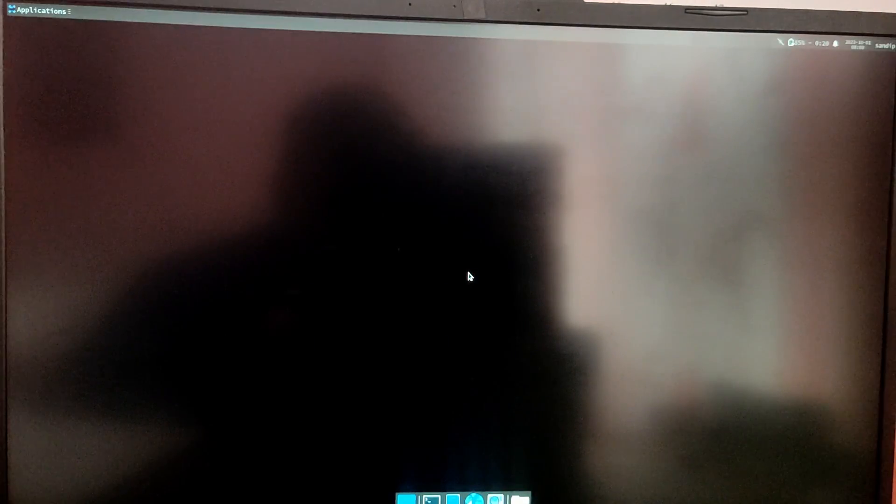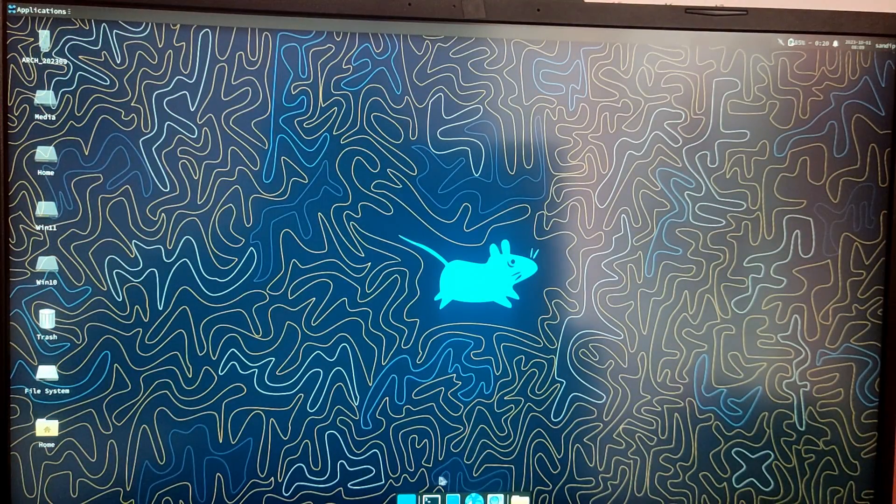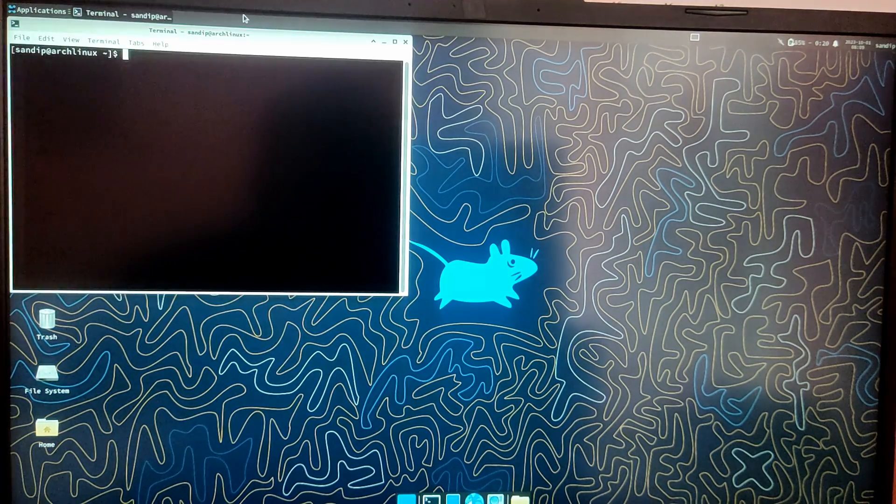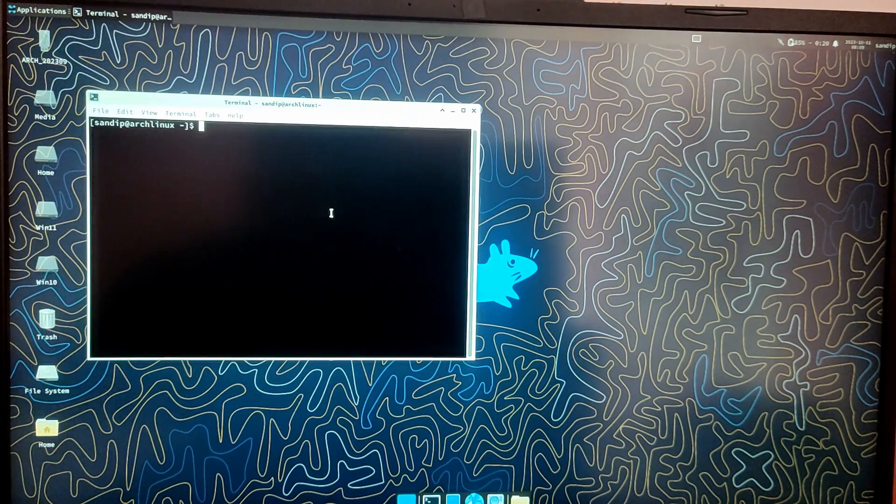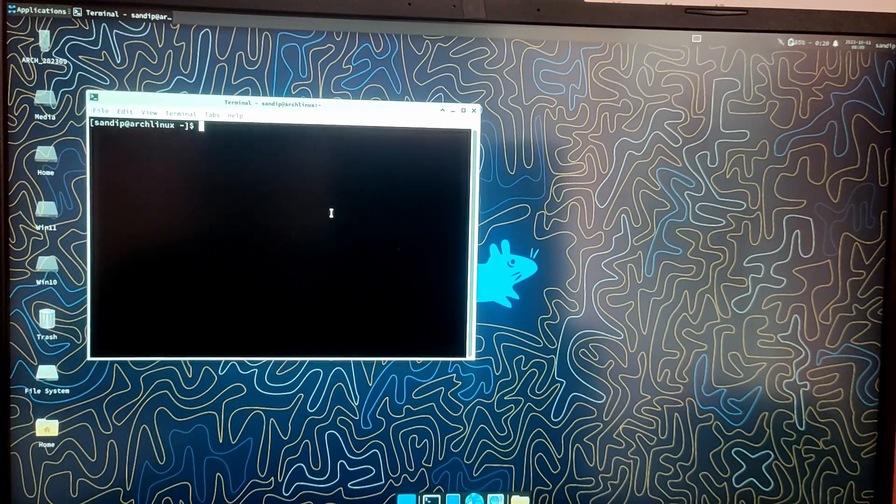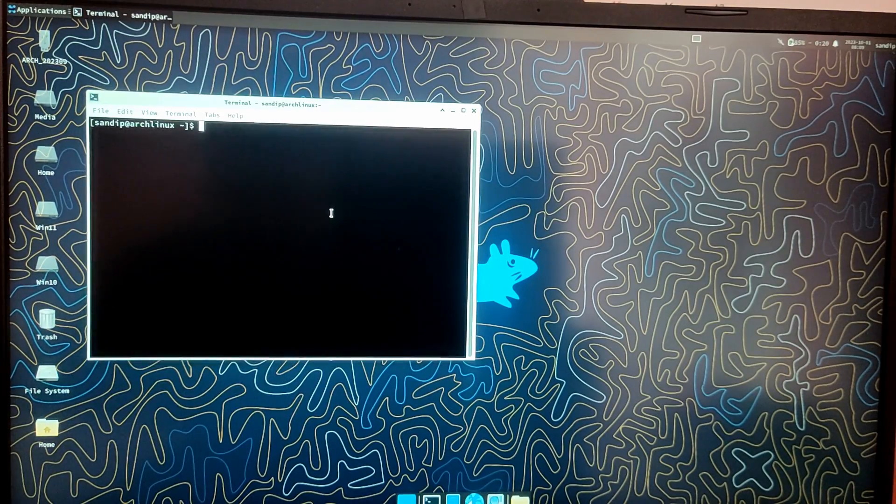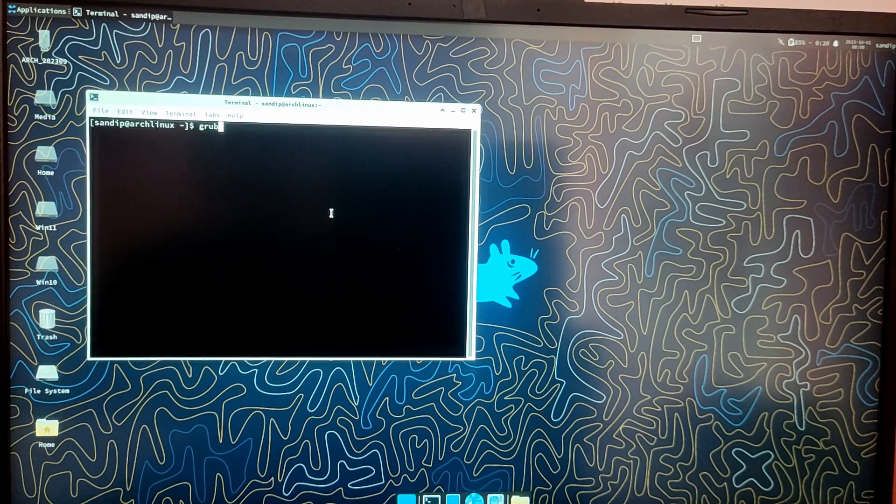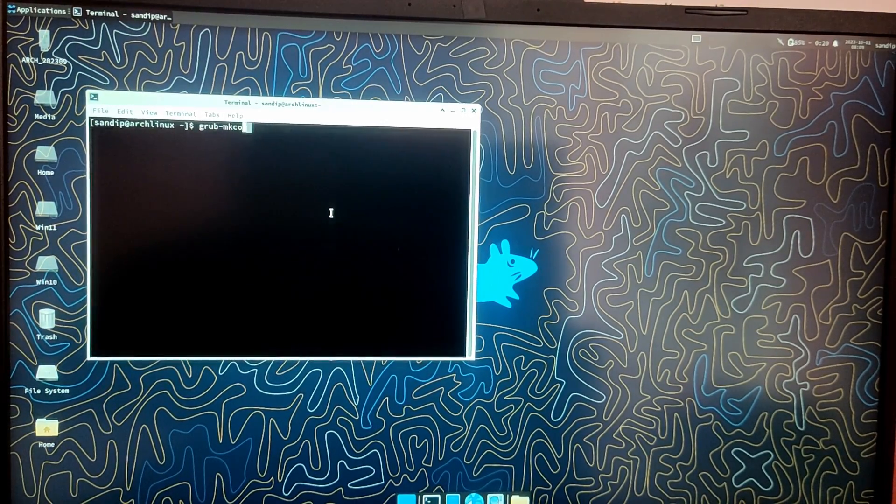So as you can see we have successfully installed Arch Linux. Now I am going to open a terminal and type a command to regenerate the grub config file which is grub-mkconfig -o /boot/grub/grub.cfg.